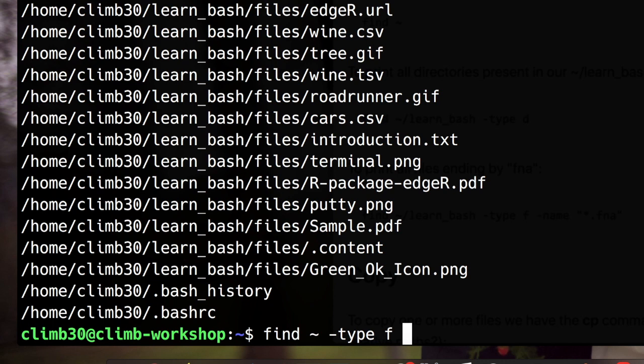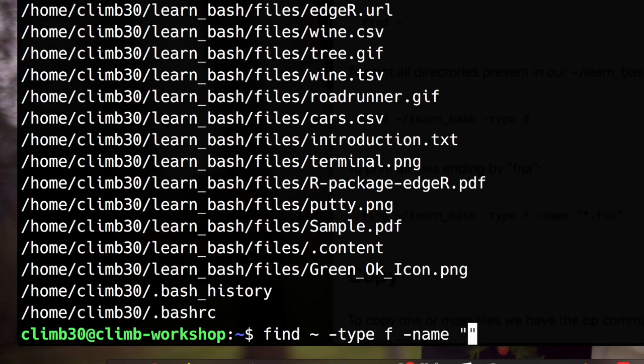If you know something about the name of the file you can add the minus name parameter. And I suggest you to always use double quotes around it to avoid problems if you add wildcards. For example we can use the wildcard star and list all the files ending with txt.